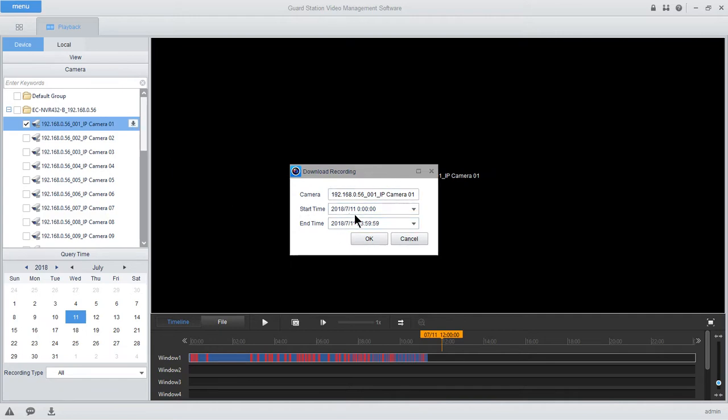Verify that your date is correct. Set your time for start and end. I'm just going to pull a quick three minutes and select OK.